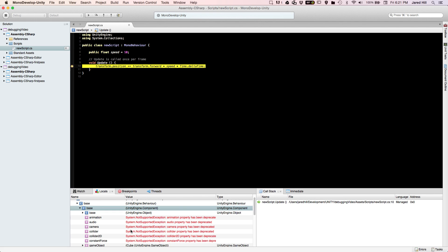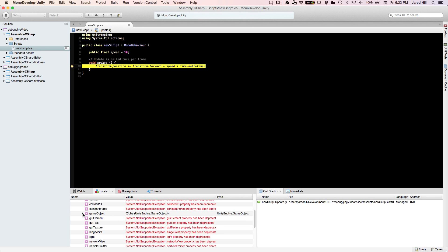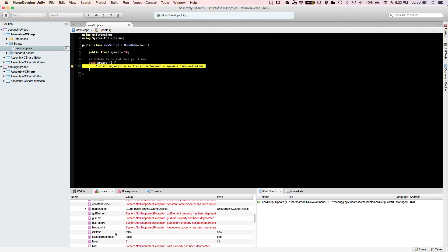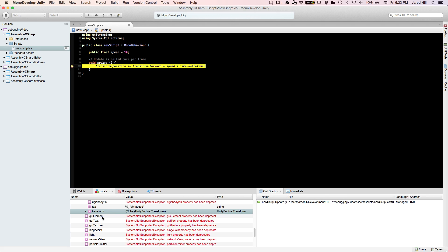A lot of these are saying NotSupportedException, and that's because we're not using these elements in this script — we're essentially only moving transform.position. So what we want to do is look at the game object, and from there we want to find the transform. What I'm trying to see right now is what is happening to the transform each frame.